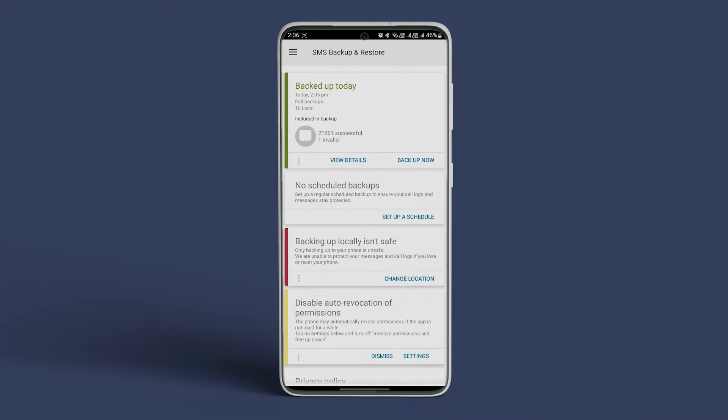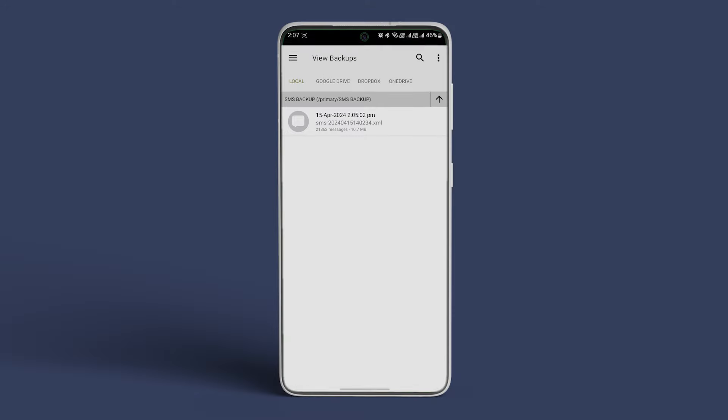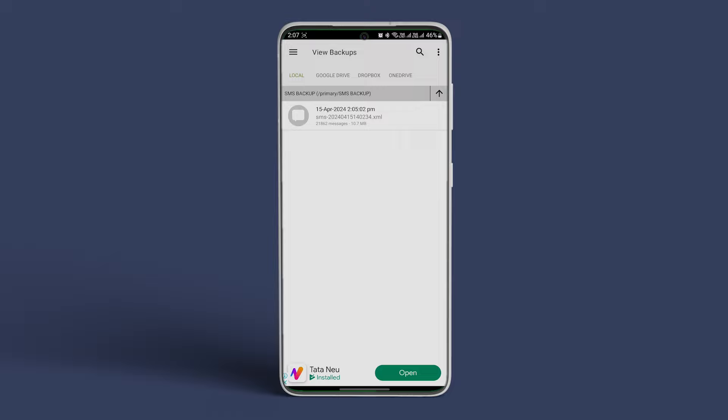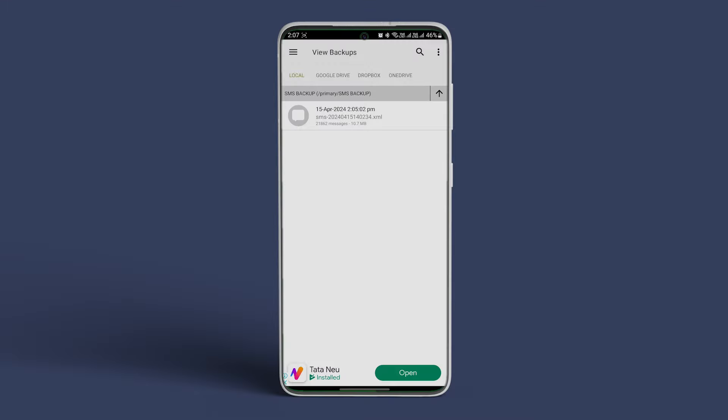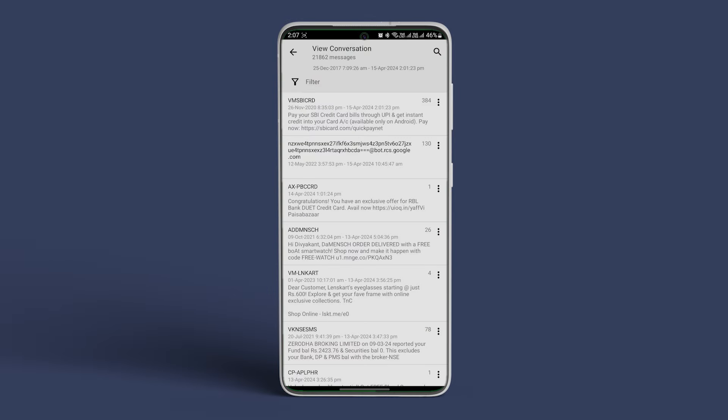Select Individual Conversations or select a date range for SMS. Under the Backup Location option, choose the storage location where you want to save the backup. We will go with the phone, so enable the toggle next to your phone.